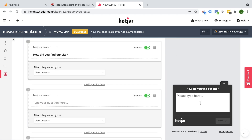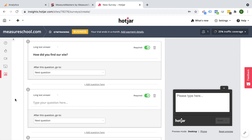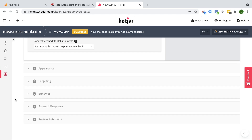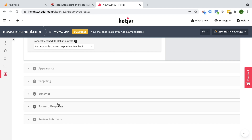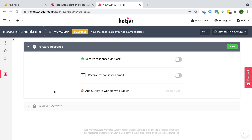We can ask our users how they found out about us. When you go through the setup here, you can target specific users. You can say when this should show up, but then also forward your response. This can be super powerful when you want to react to something that the user put into one of these feedback surveys — you can forward your response to Slack or via email. This is something you can also keep your client in the loop on. If there are certain complaints you want to make sure the client actually sees, this makes Hotjar very actionable on the data we can gather in the tool.